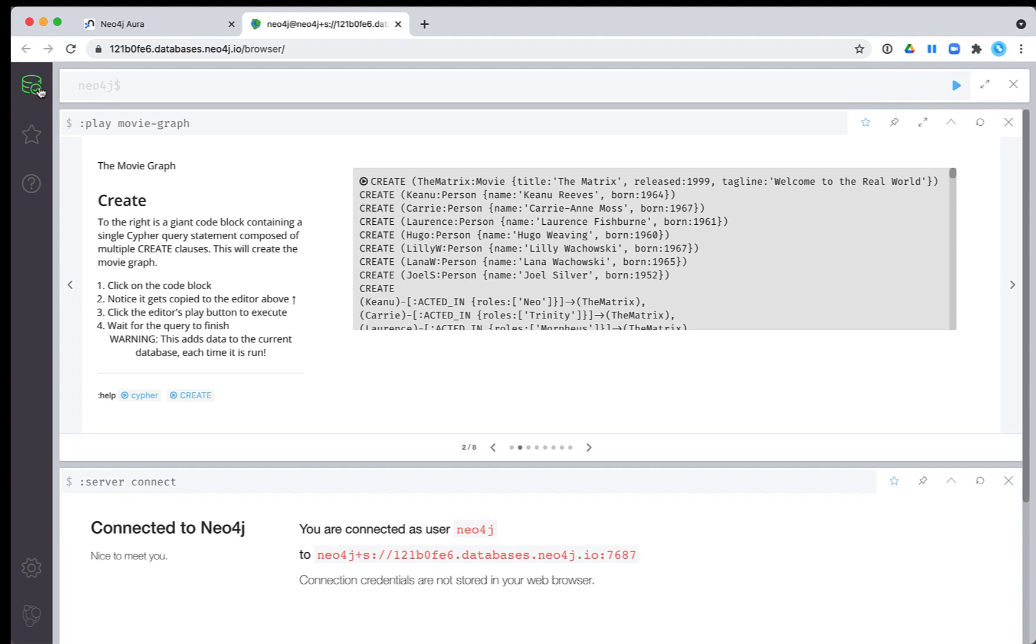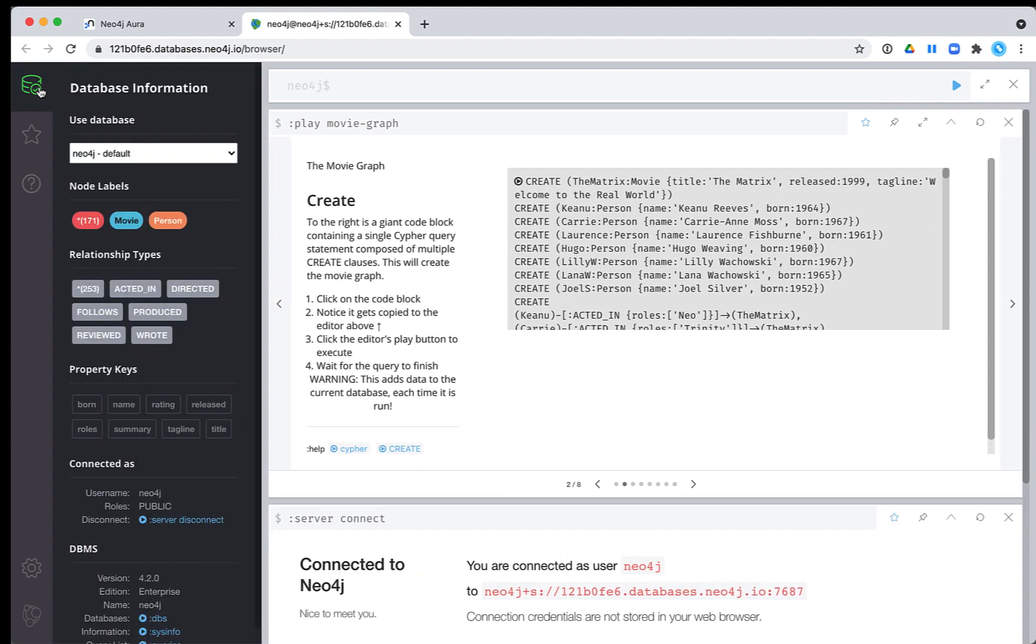After you have executed the Cypher statements to load data into the graph, you can click the database in the sidebar to see what nodes, relationships, and properties are in the graph.